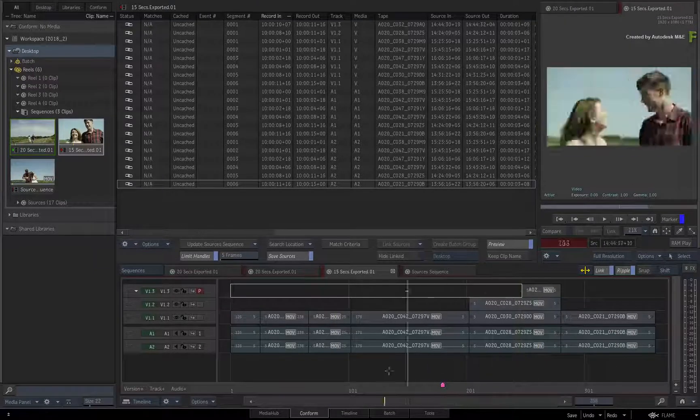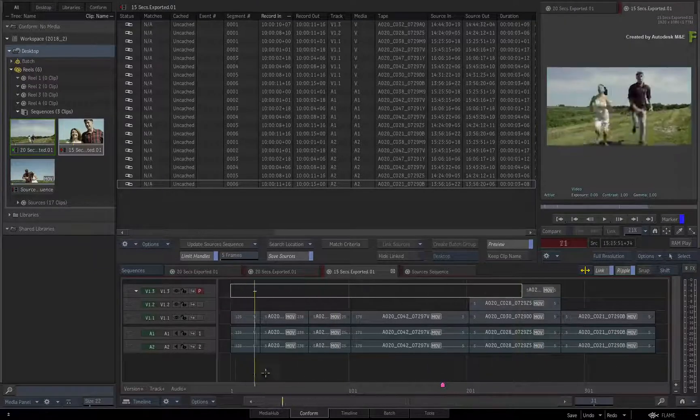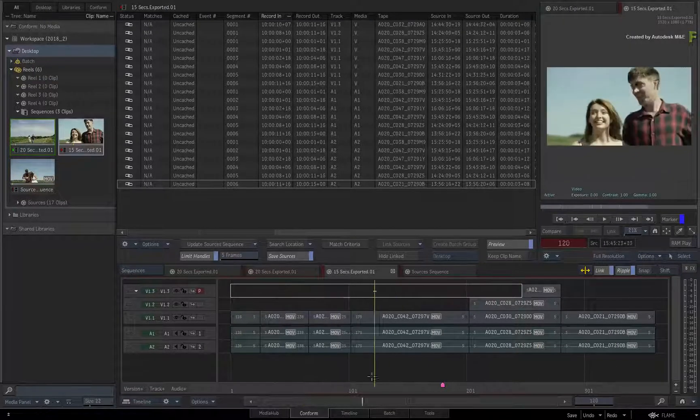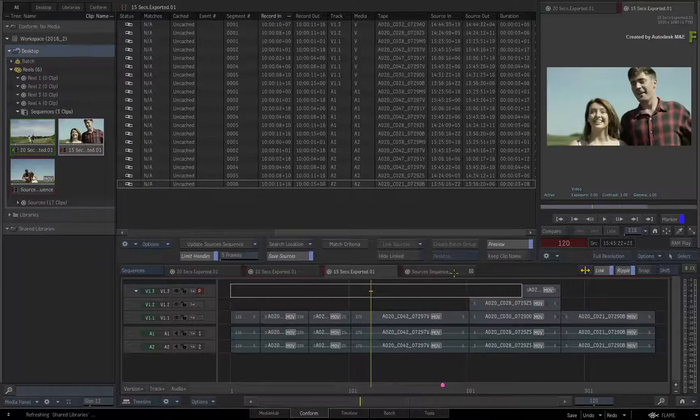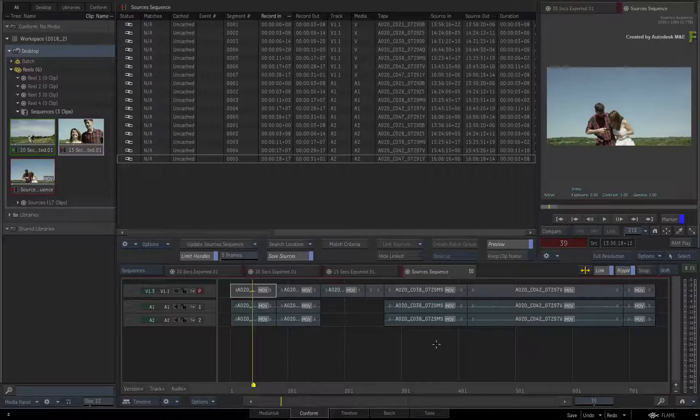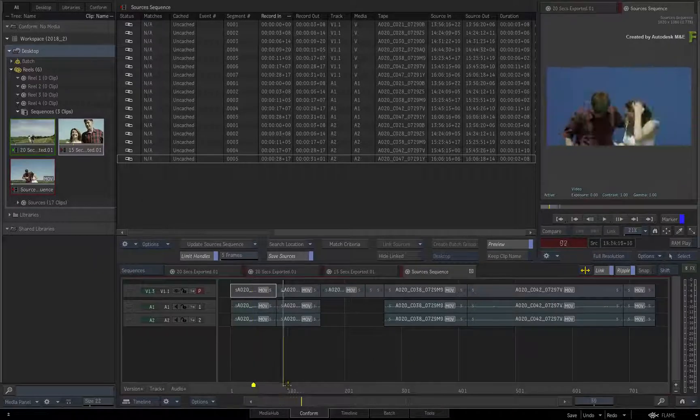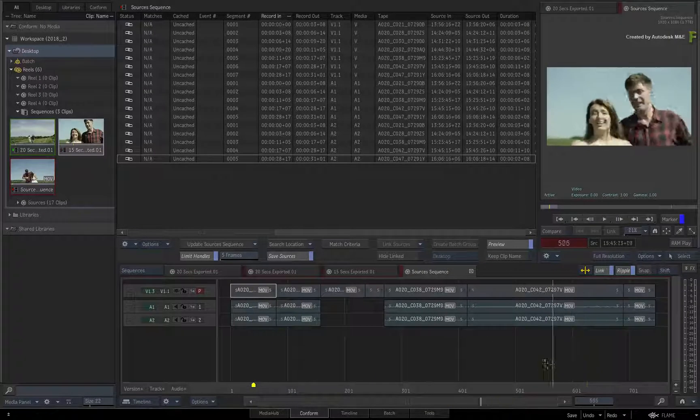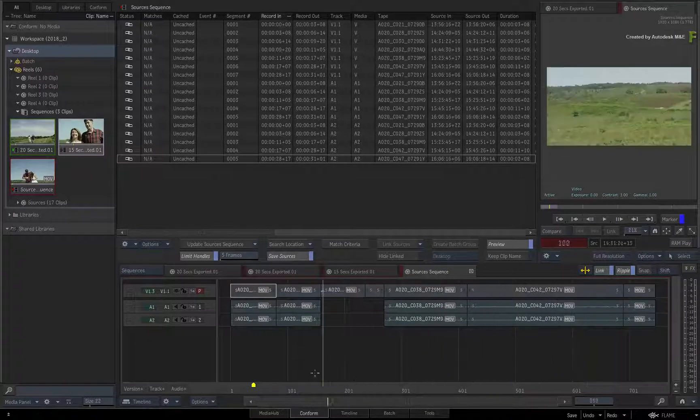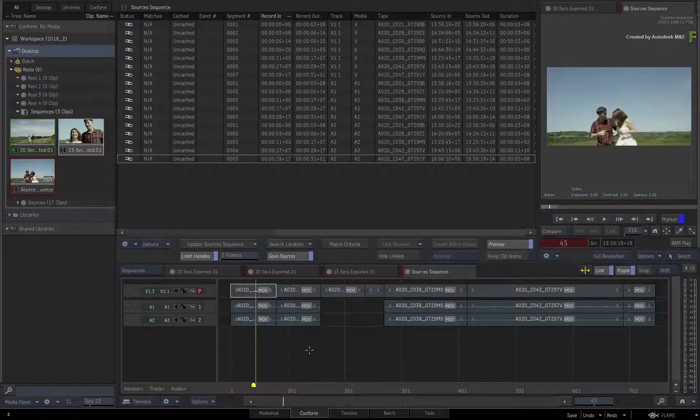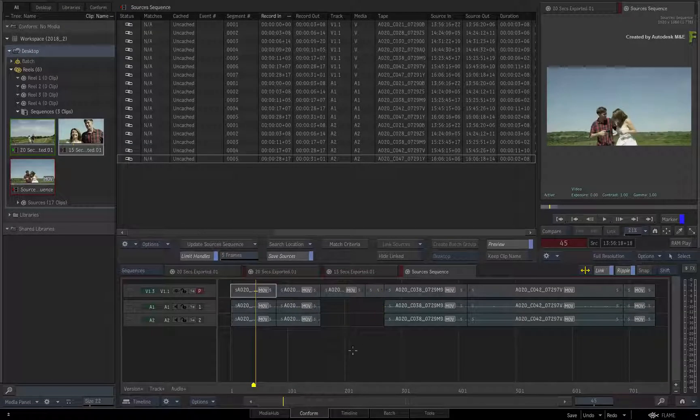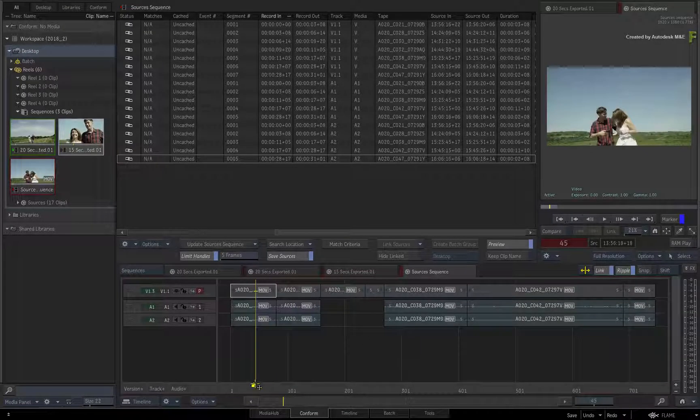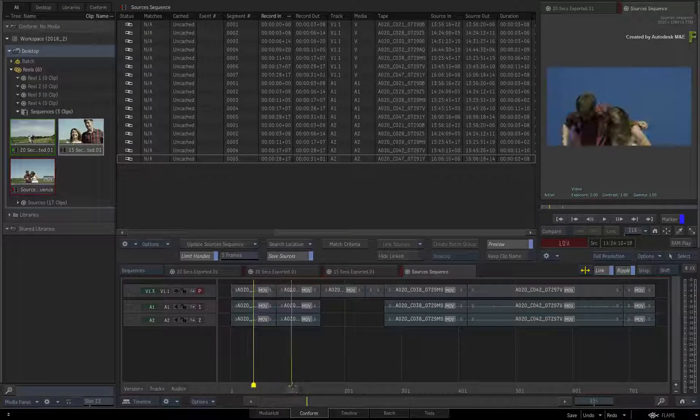This was easily accomplished by updating the sources sequence to accommodate any new media required for all the sequences, and the sources sequence even used markers to tell you what the update was.